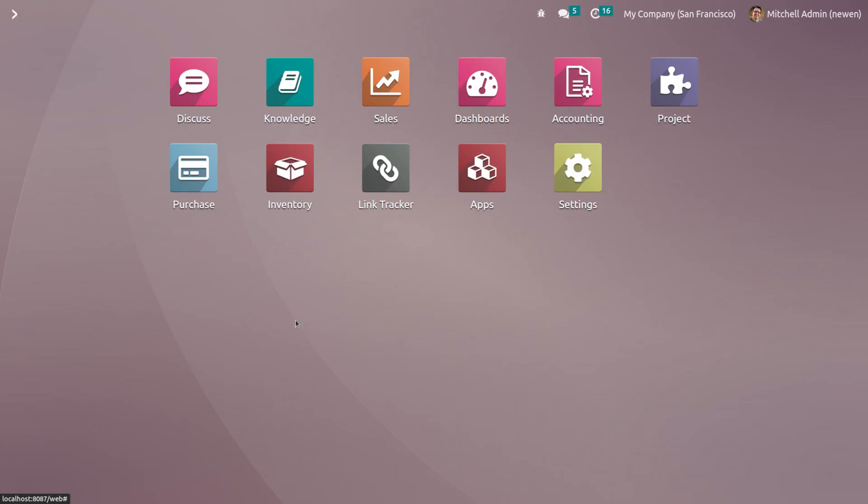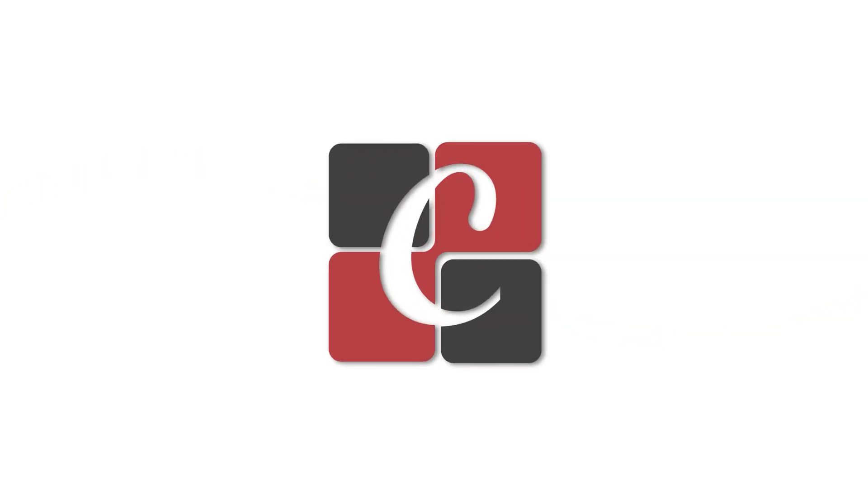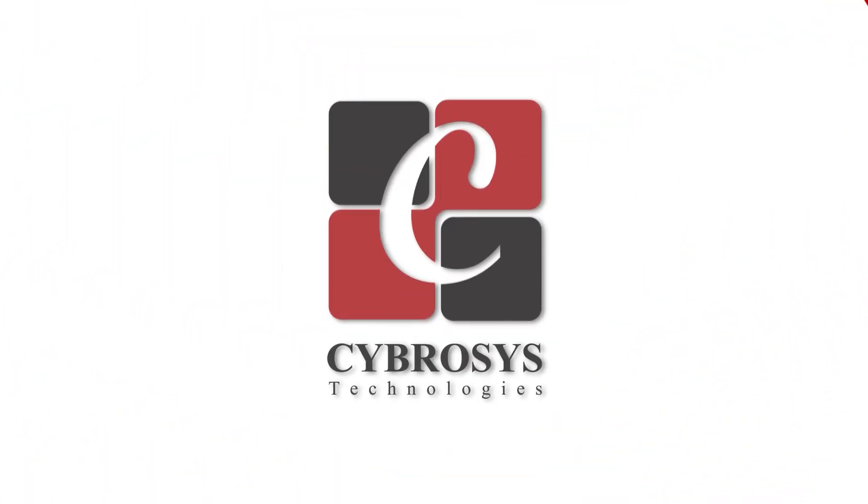That's all we have about the access rights. Hope it's clear. Thank you so much for watching.